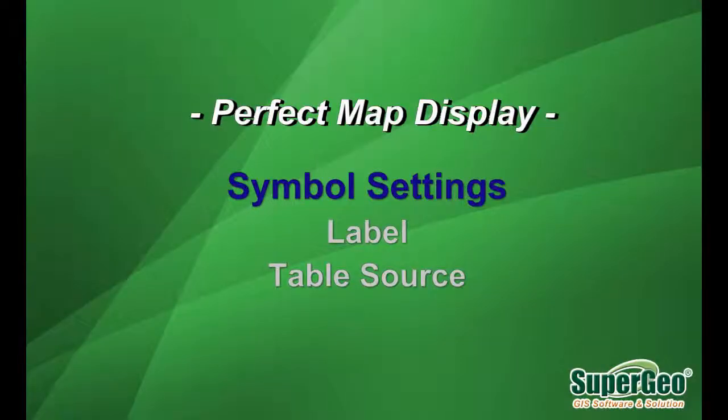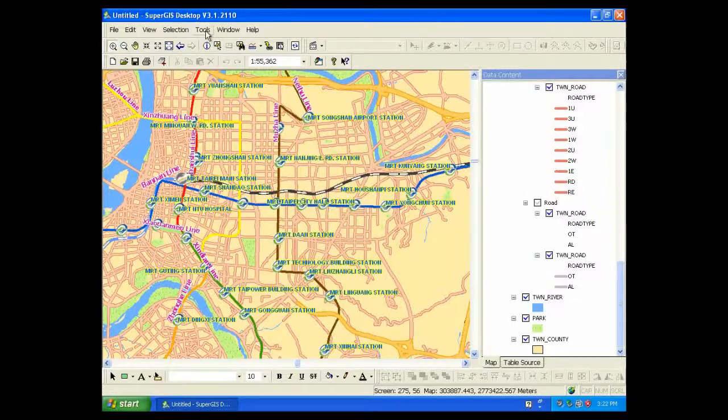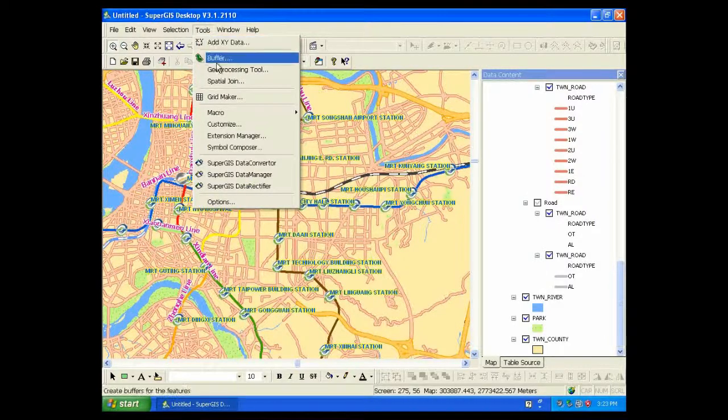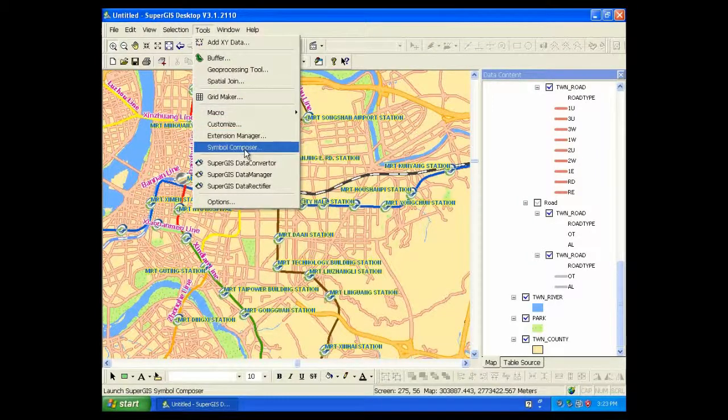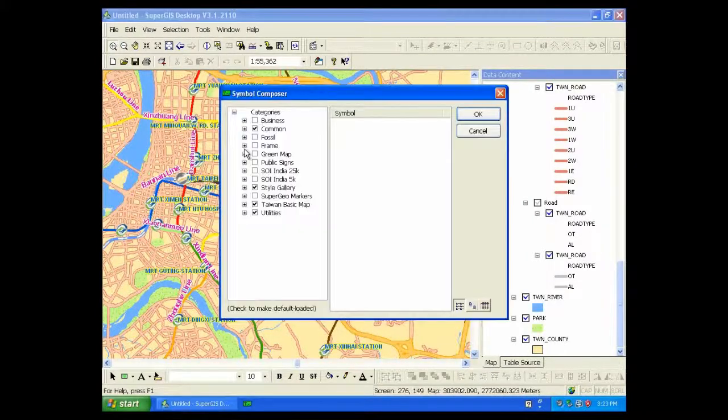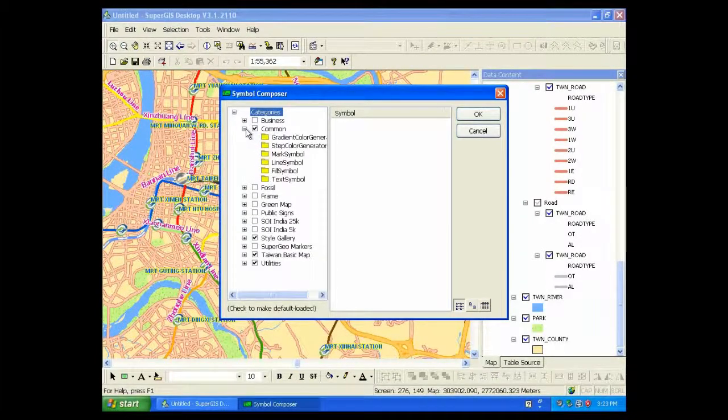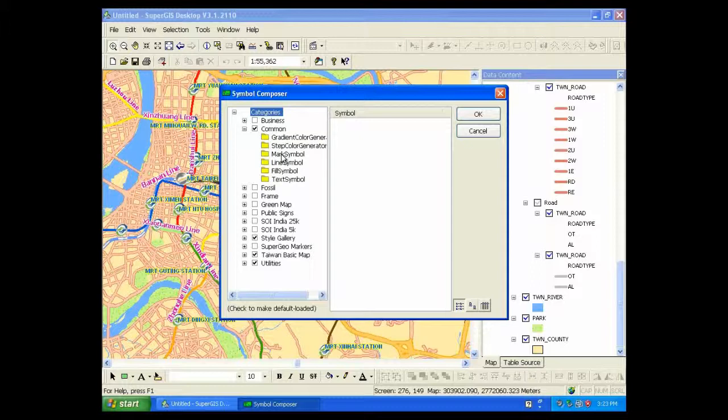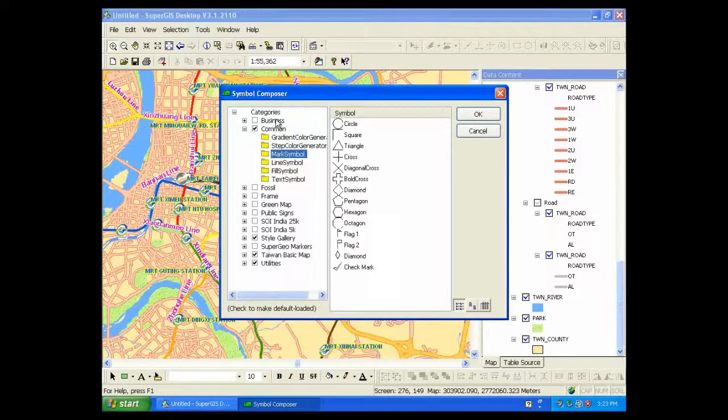Perfect Map Display. The whole new symbol settings allow users to create new symbols by overlaying multiple symbol layers. So you can use Symbol Composer to create more point, line, polygon symbols in a more flexible way.